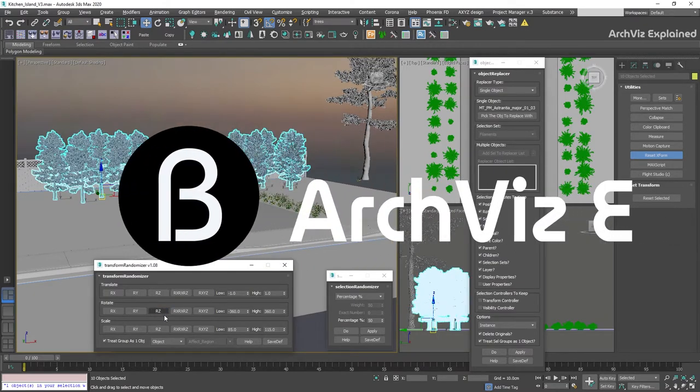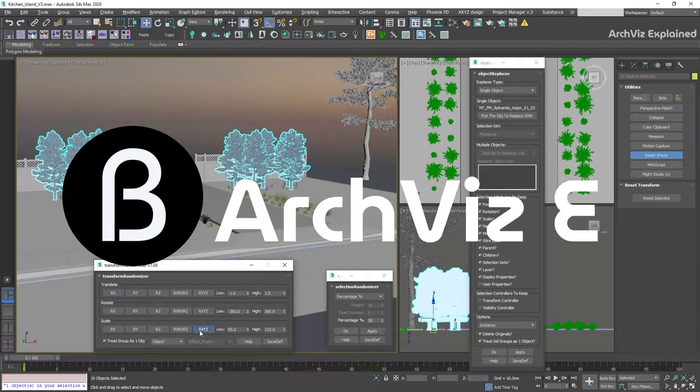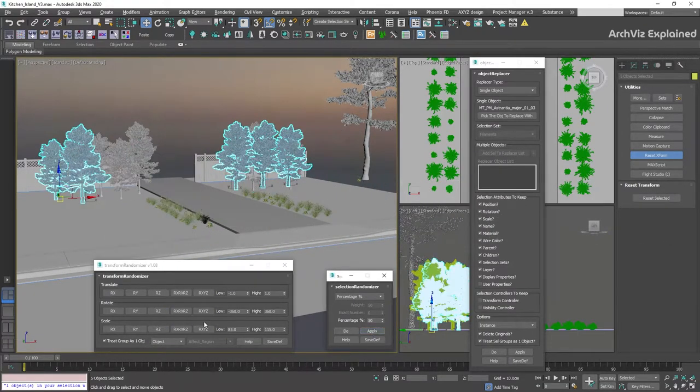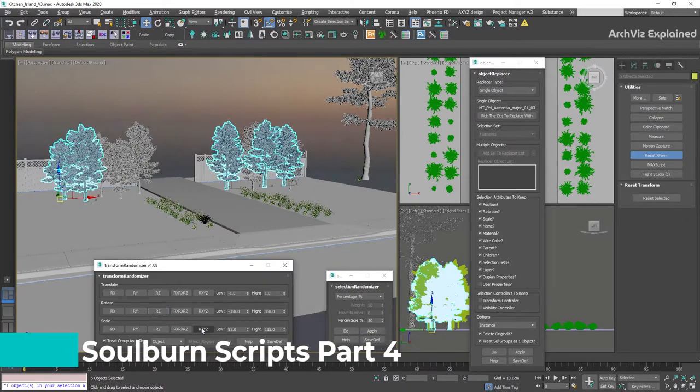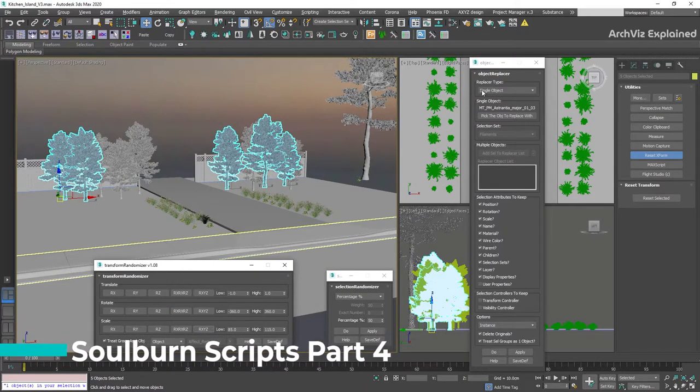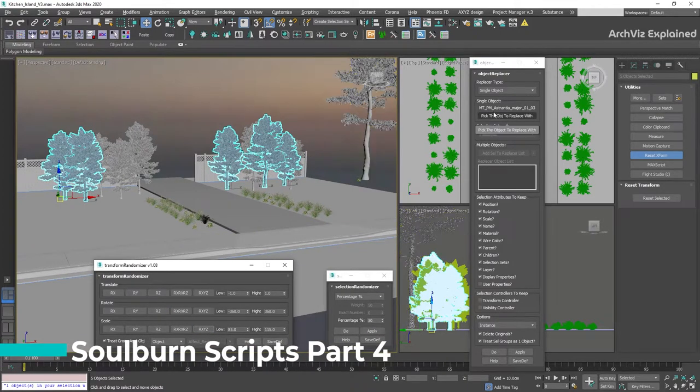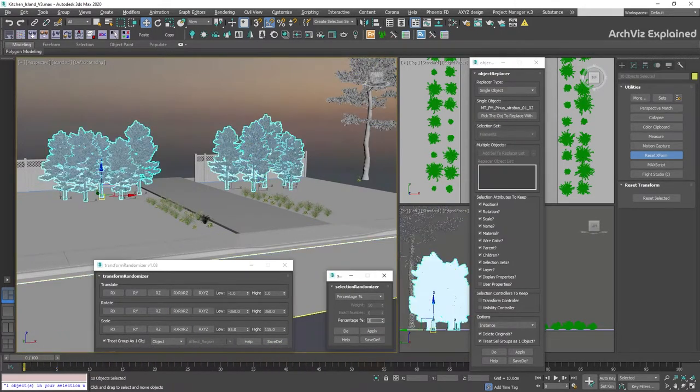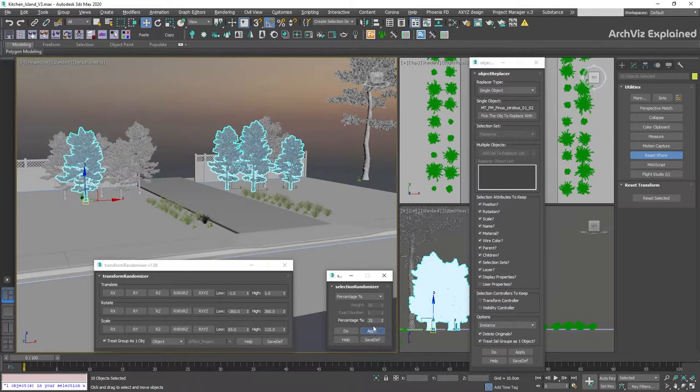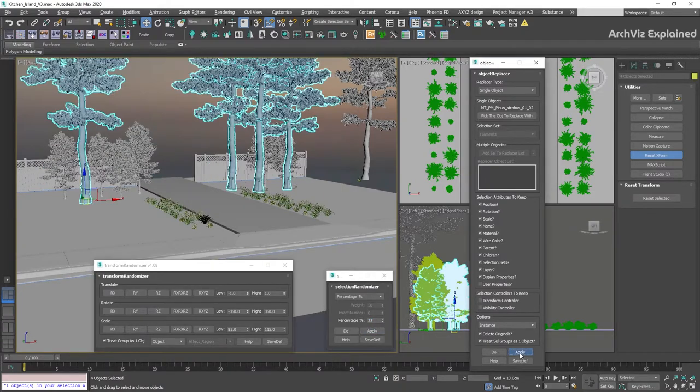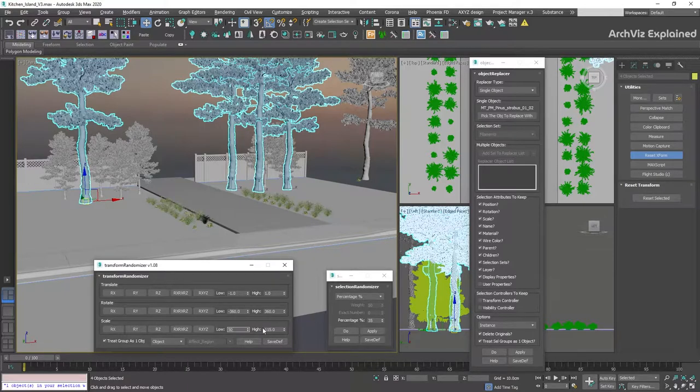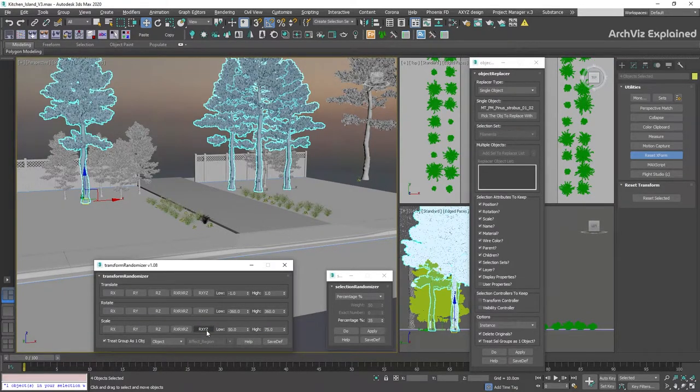Hey everyone! In today's episode, we're going to learn how to use a combination of some of the scripting tools that we have learned in part 1, 2, and 3 to add variation to objects in our scene. It is important to notice that this is not a detailed tutorial of the scripts. For that, I'm going to leave the links in the description.